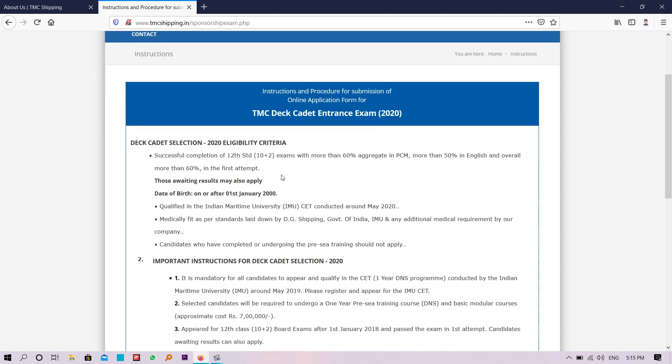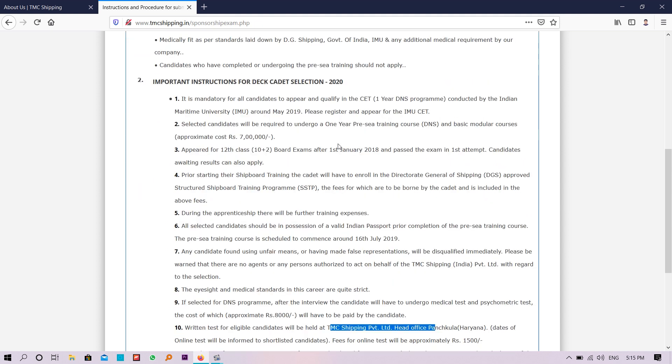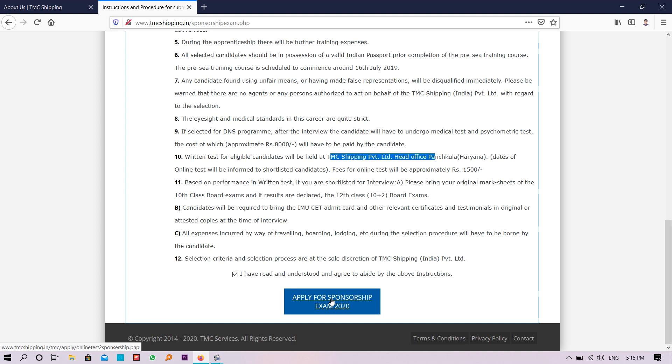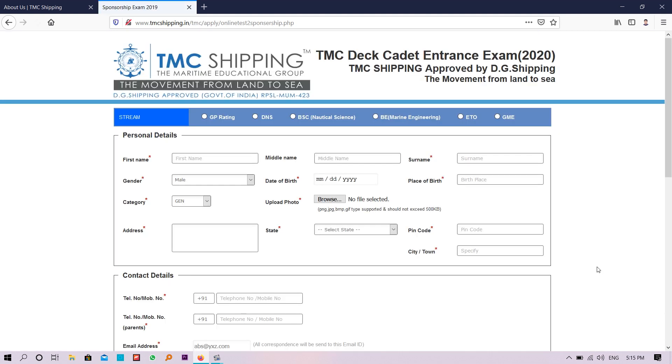After reading all these things, you need to just click this checkbox and agree with the terms and condition, and you need to click this bar, Apply for the Sponsorship Exam 2020, and you will get this form.